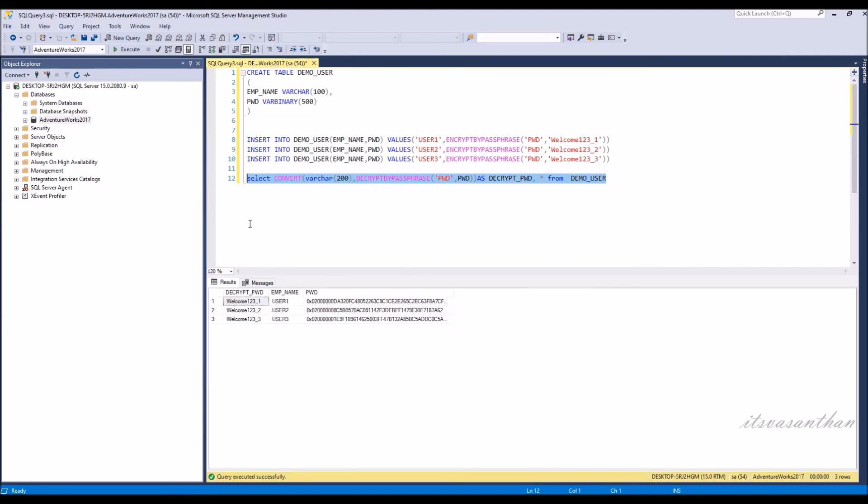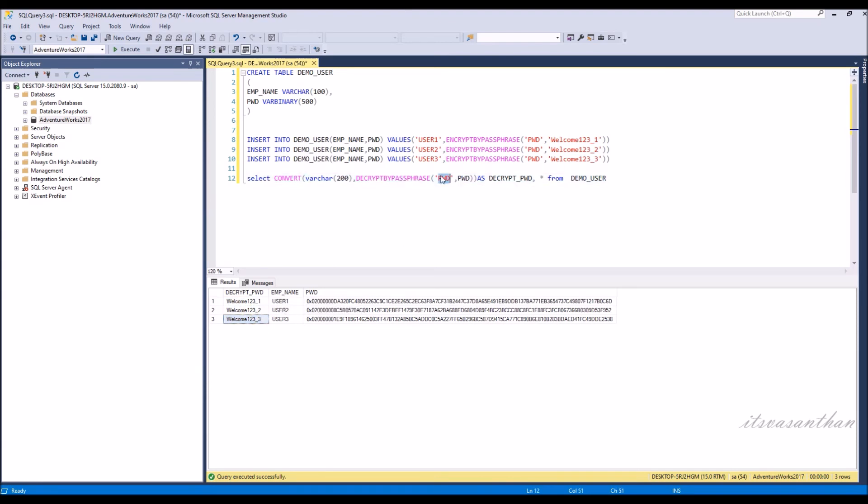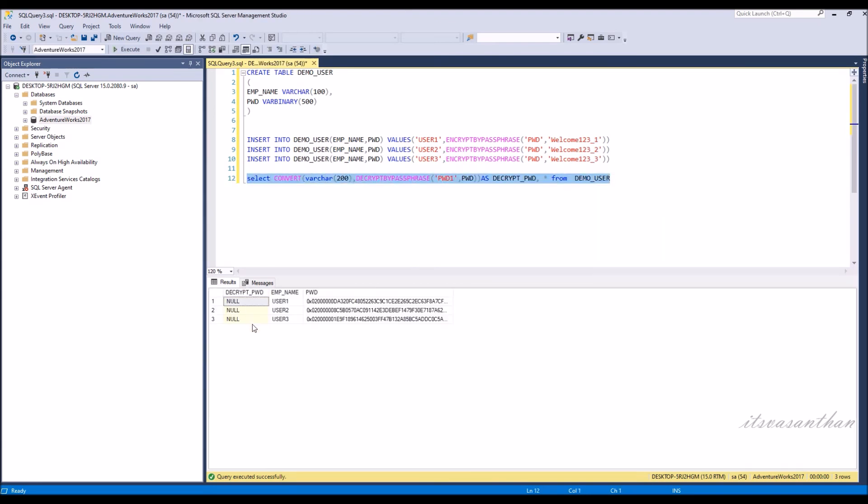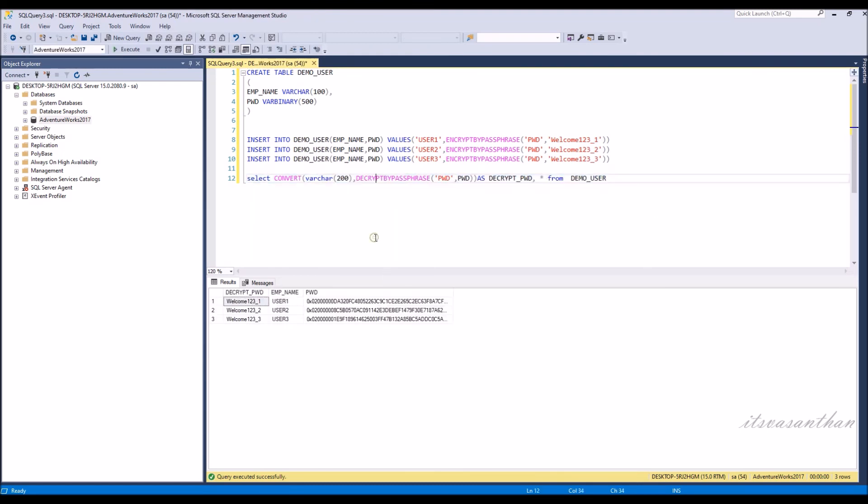Password decrypted successfully. In EncryptByPassPhrase and DecryptByPassPhrase, I am using the same string name PWD to generate a key for encryption and decryption. Otherwise, it will not convert the string correctly.